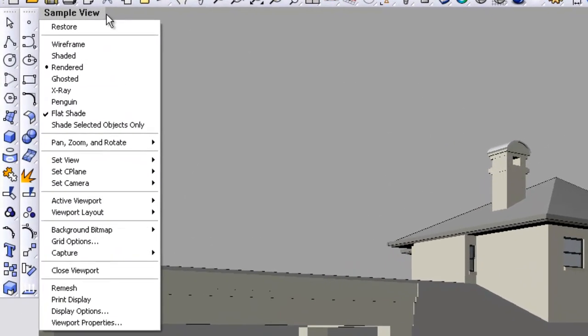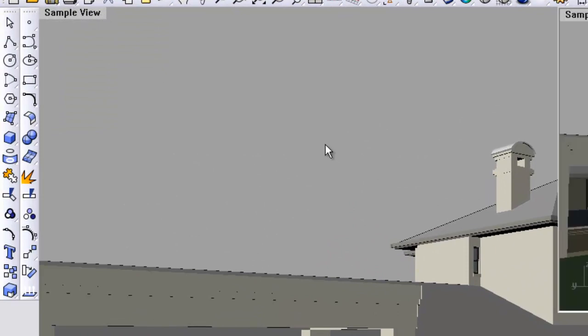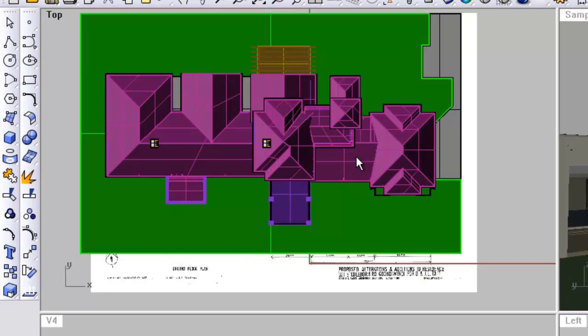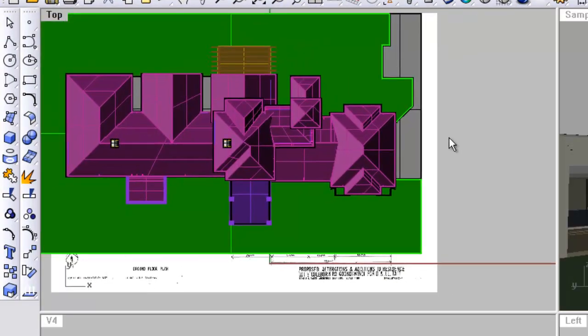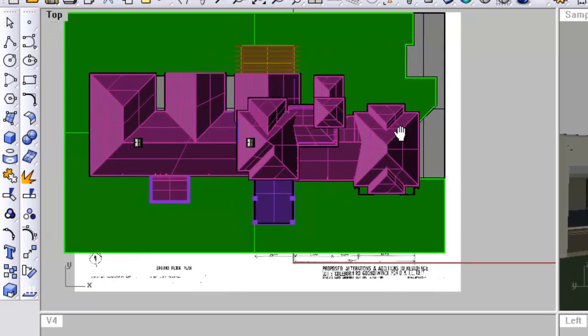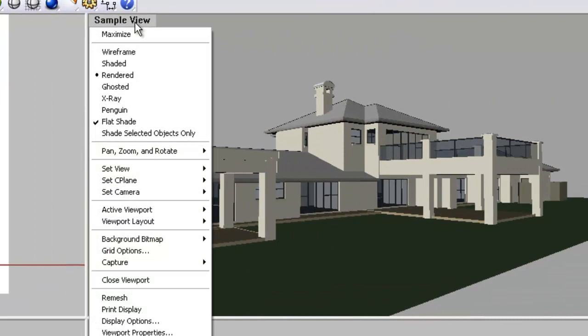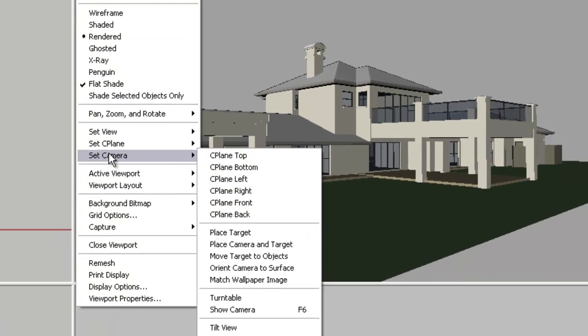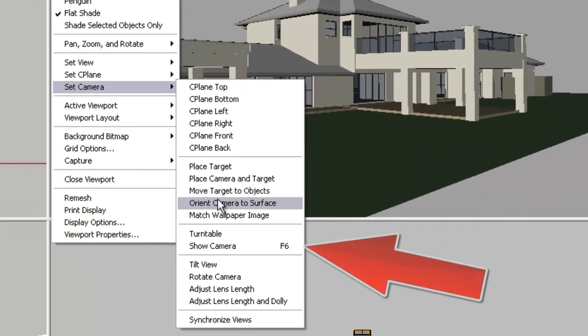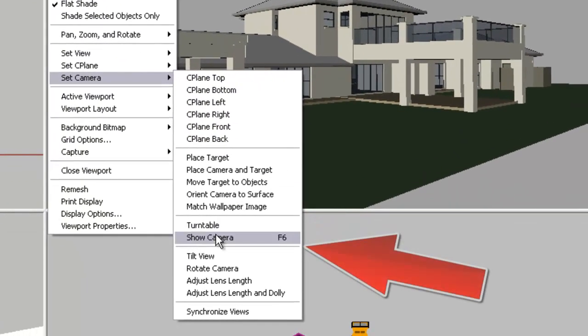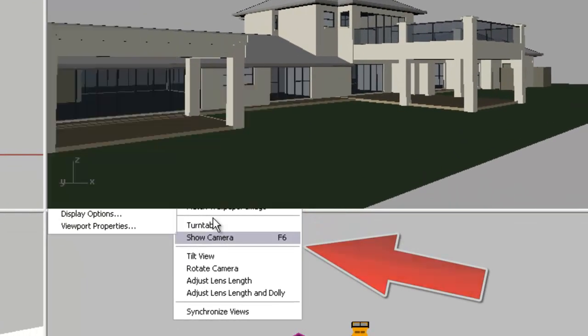You've got the camera there. If you right-click on the upper corner of the view to set camera and then roll down to show camera, you'll see in the other views a little triangle.